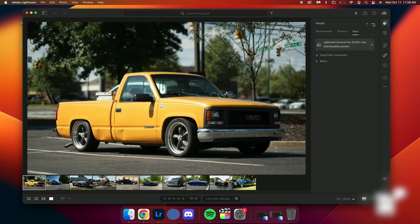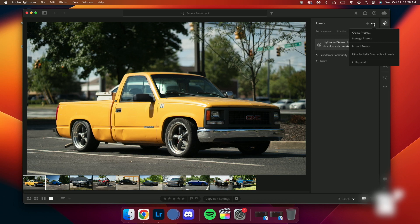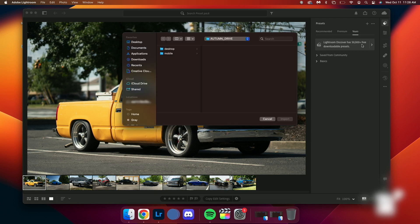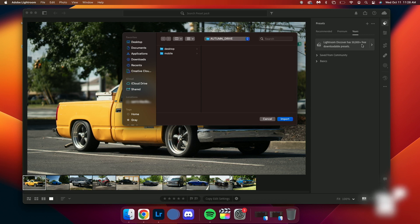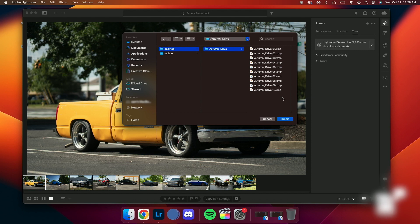To import your presets, click on the three dots under the preset panel. Select import presets from the drop-down menu. The file finder will open, then navigate to the folder where you saved your Lightroom presets. Now select the folder that you want to import and click import.